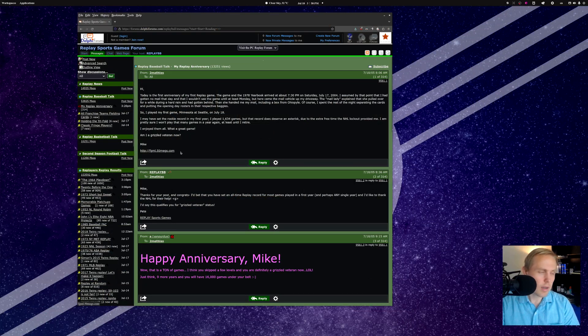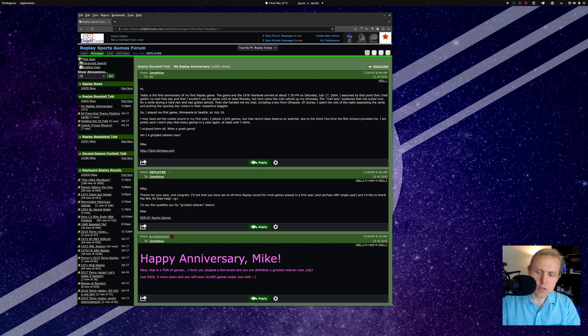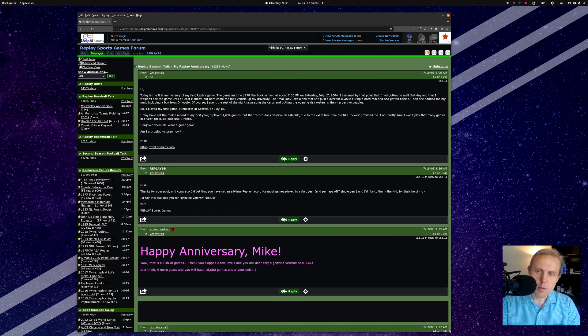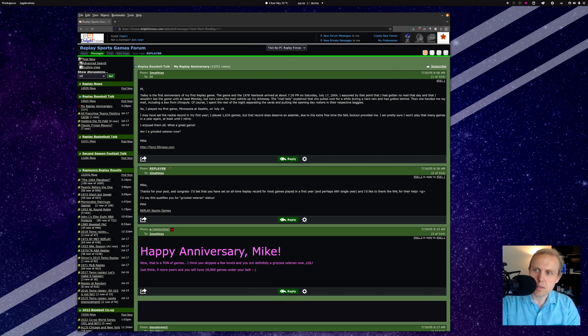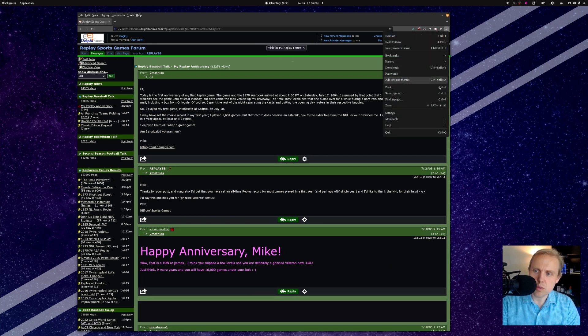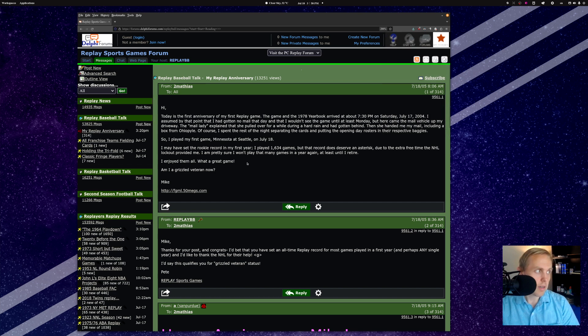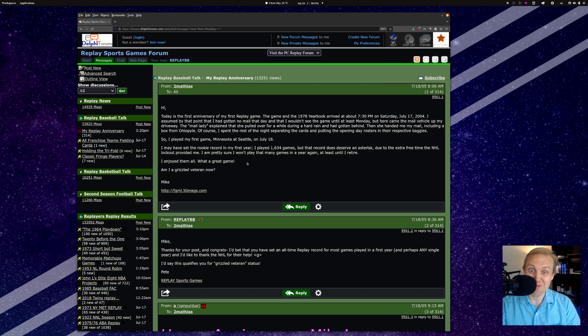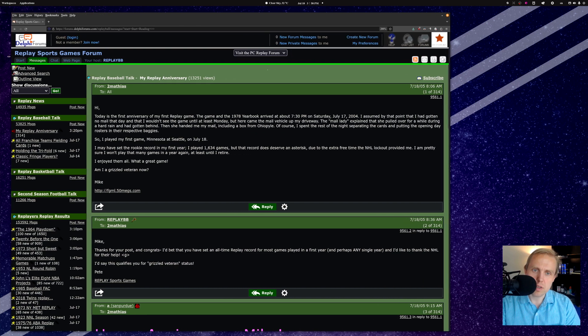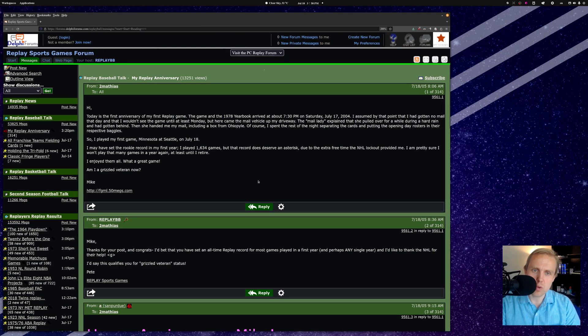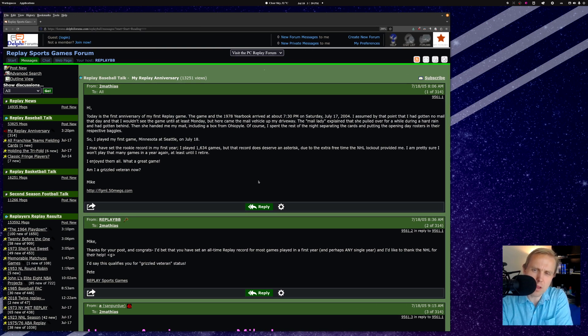So here is my screen. Let me see if I can make this a little bit bigger, so we can see what's actually going on. There we go. We'll put that up to 200. That might make it at least somewhat visible for you. This is on the Replay Sports Games forum, which you might have visited if you play Replay Baseball.